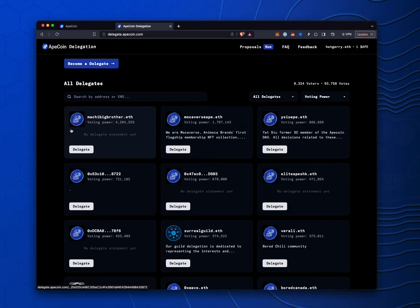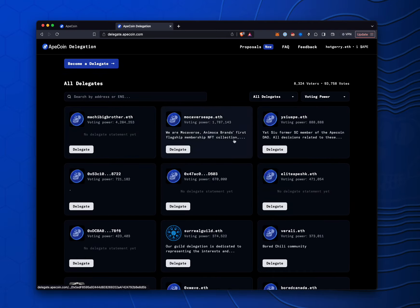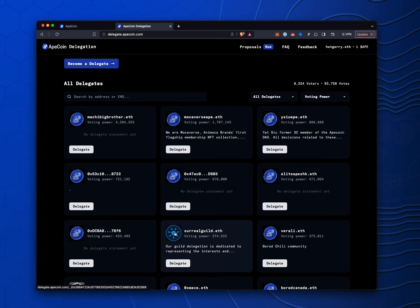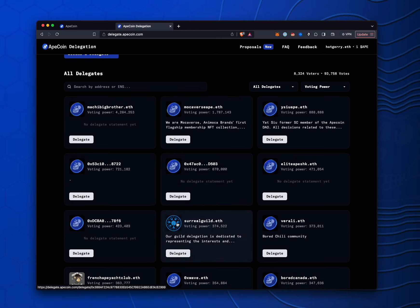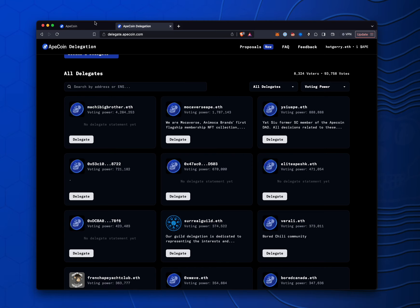And as you can see, we have, like, Machi up here and Mochaverse, Surreal Guild down here. If you want an image like Surreal Guild has here, you would want to set up your ENS.